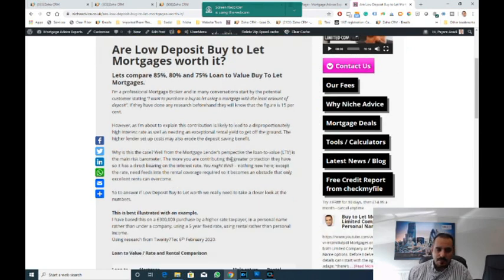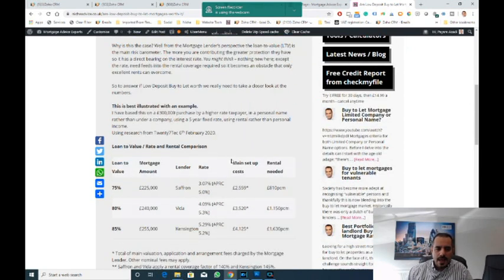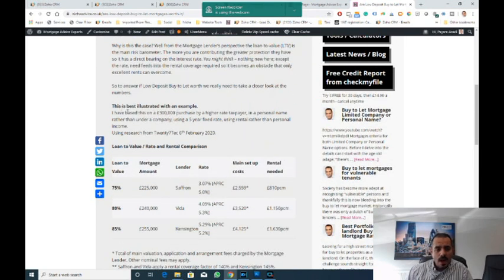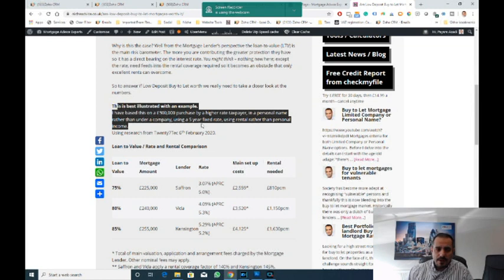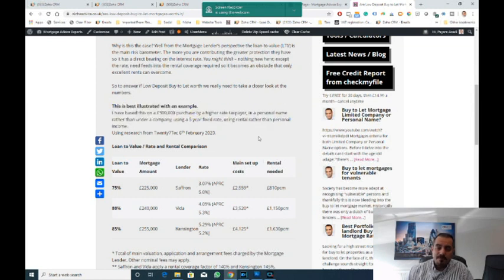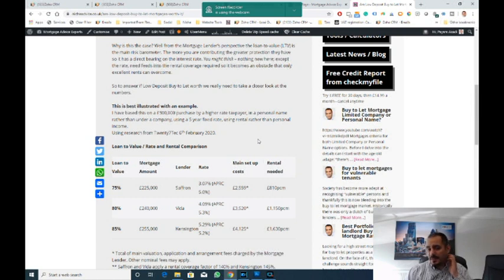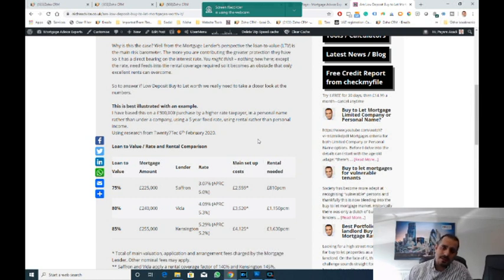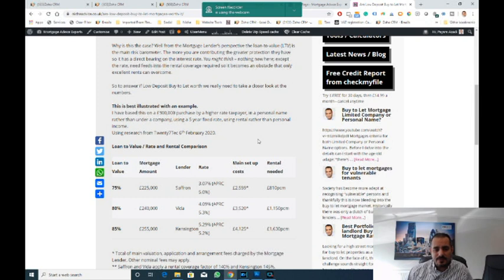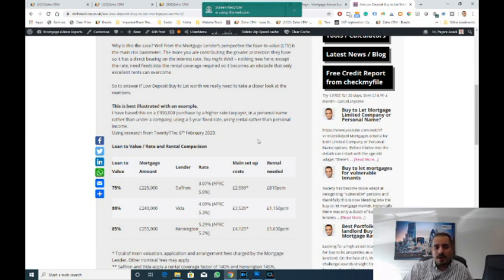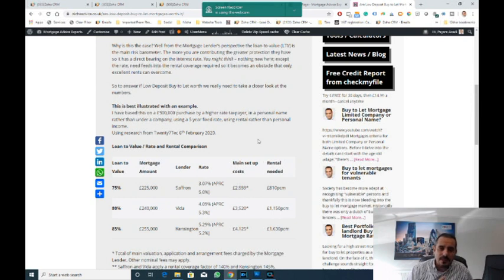Here's the article: Are low deposit buy to let mortgages worth it? We'll compare an 85%, 80%, and 75% loan to value product. In this scenario, I've based the example on a £300,000 purchase by a higher rate taxpayer. It does make a difference in regards to how lenders work out the rental calculation whether you're a higher rate taxpayer or a low rate taxpayer.